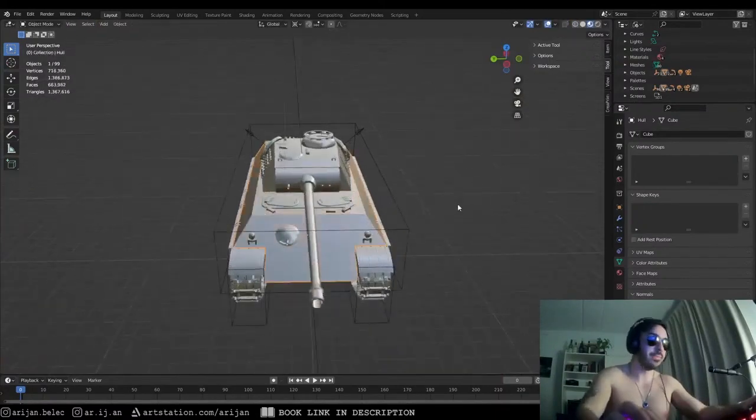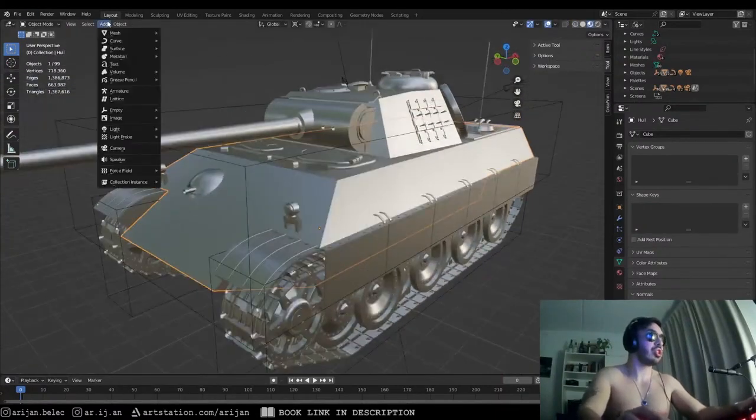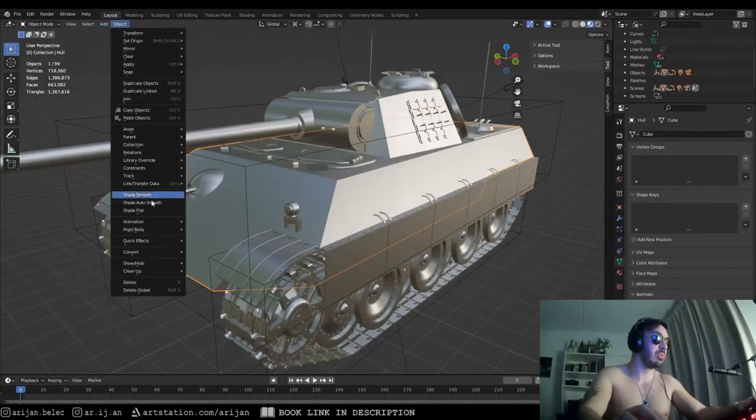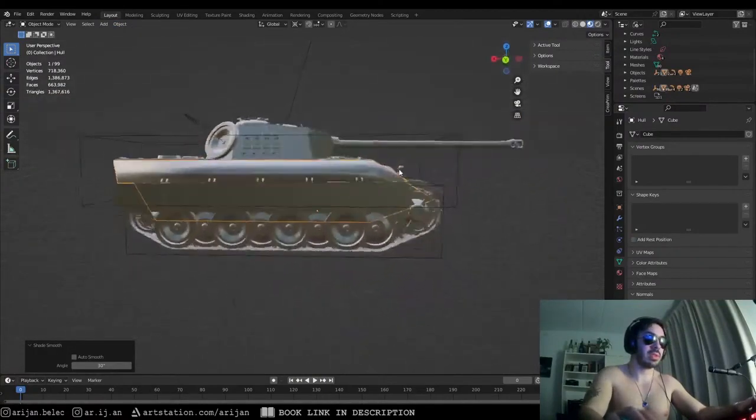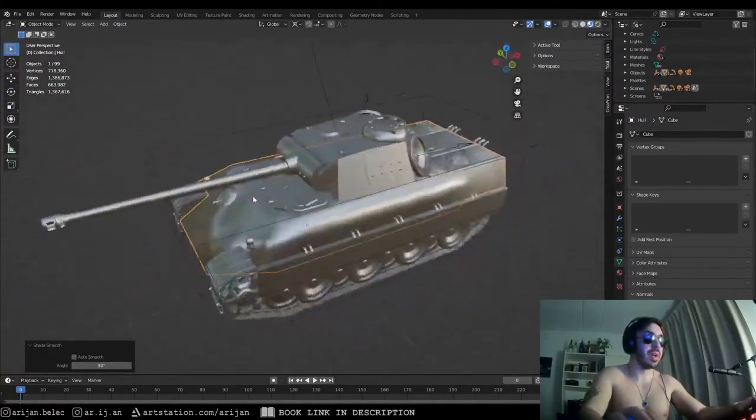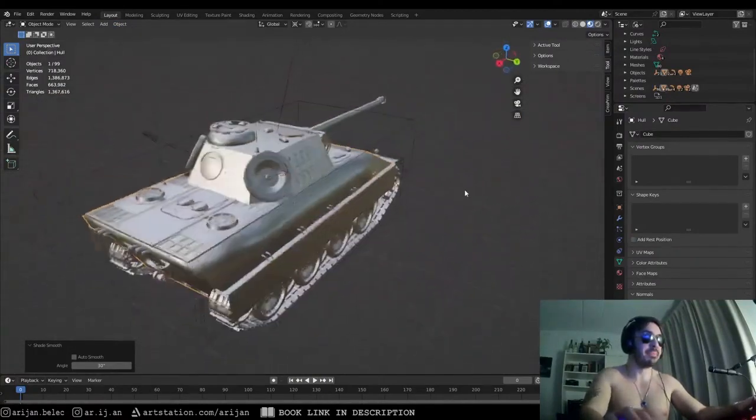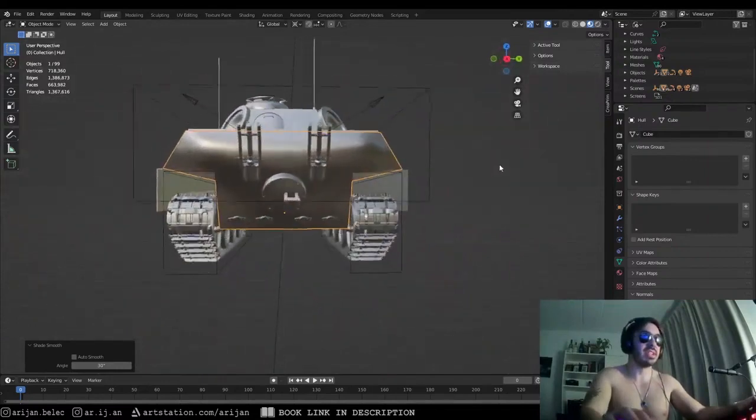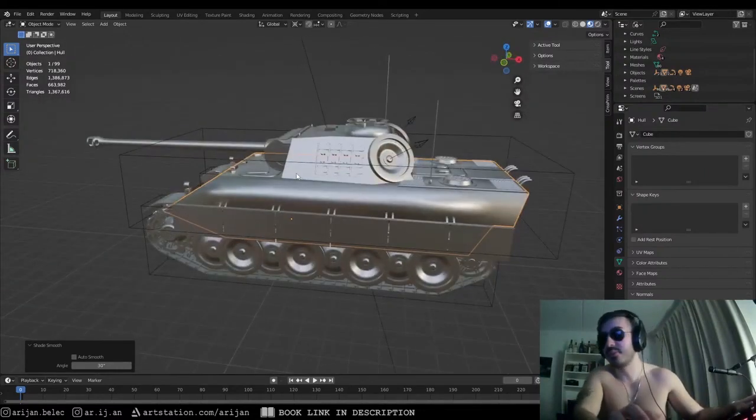If we shade this object as smooth, of course it starts looking stupid, right? It kind of just looks like a melted piece of metal. It doesn't look realistic at all. This is definitely not the look that we want.